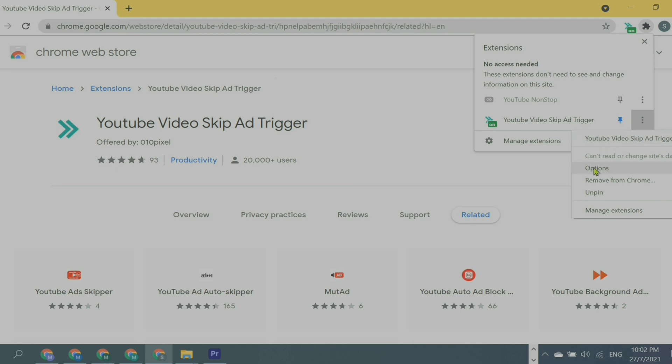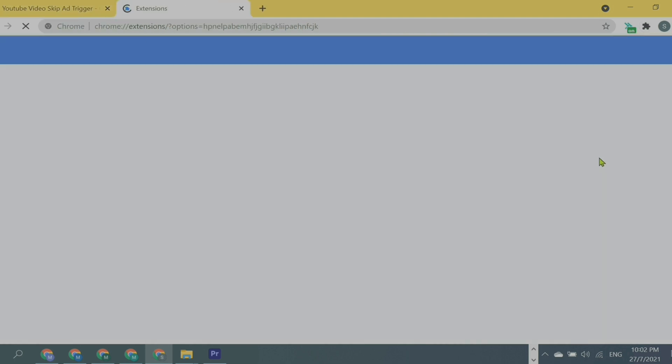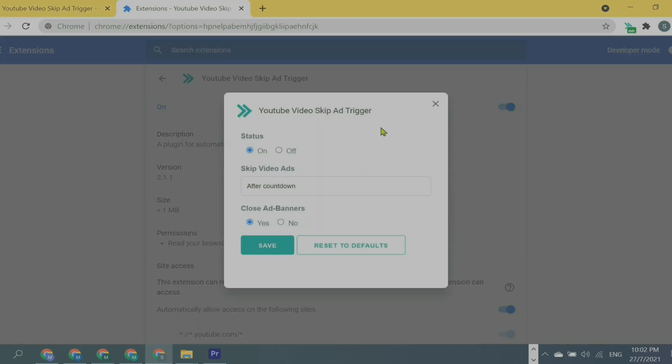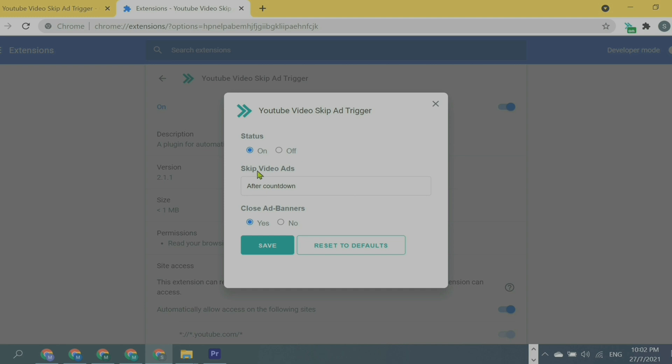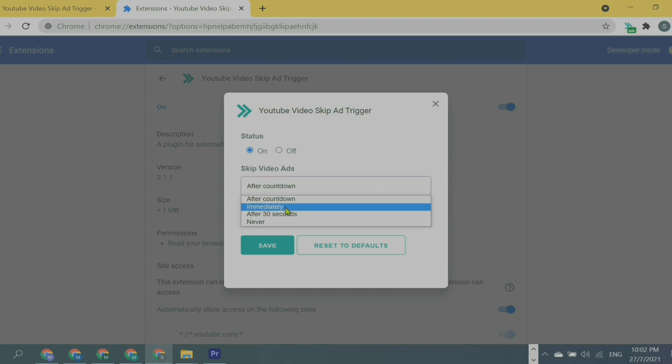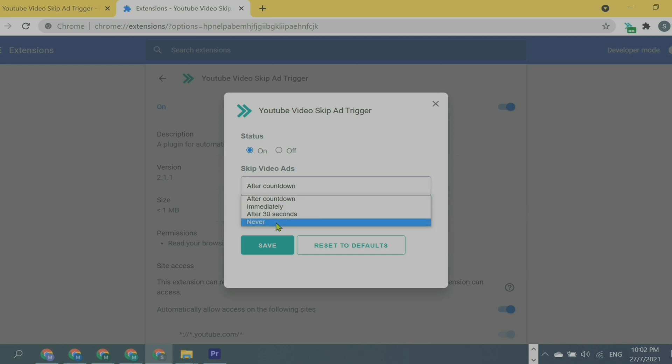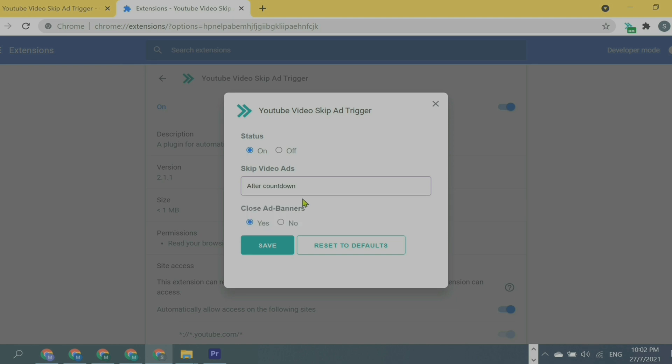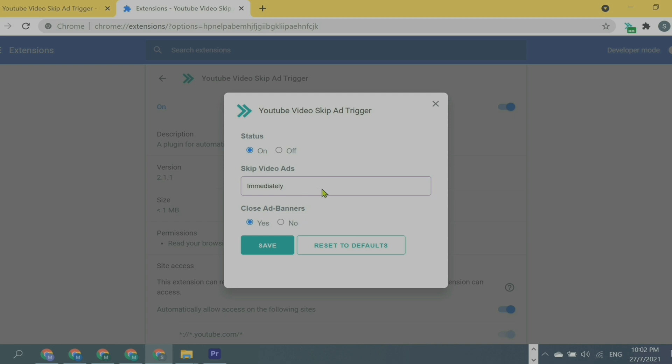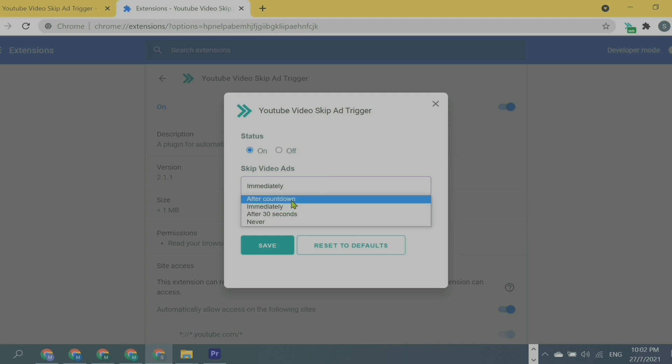Status—of course, definitely we want it on. 'Skip video ad after countdown'. Here, as you can see, we have four options: immediately, after 30 seconds, or never. Never means the ad will never close. Definitely I will choose 'after countdown', so the ad will run for five seconds. After the countdown, it will close automatically.